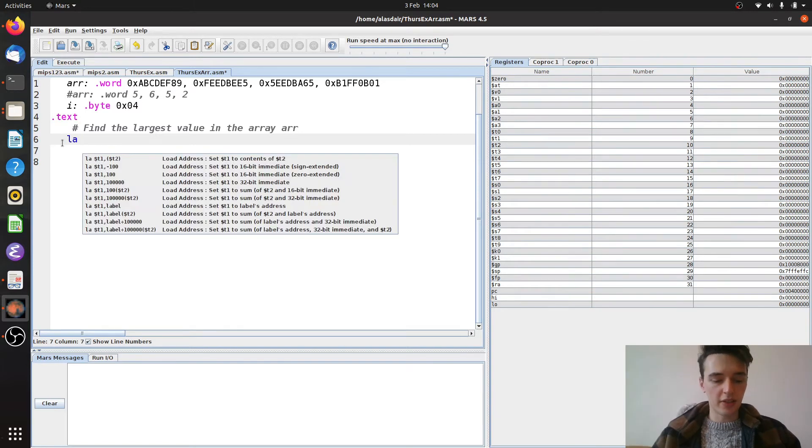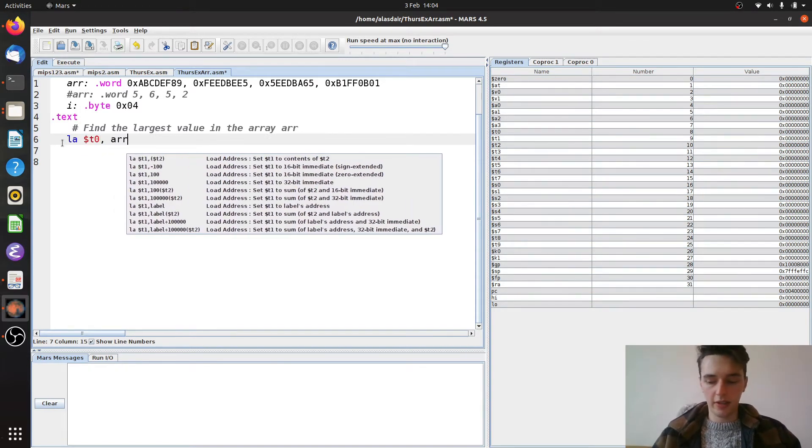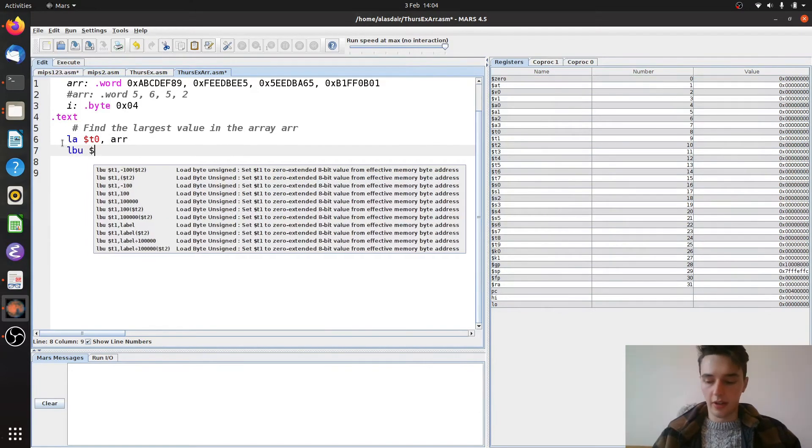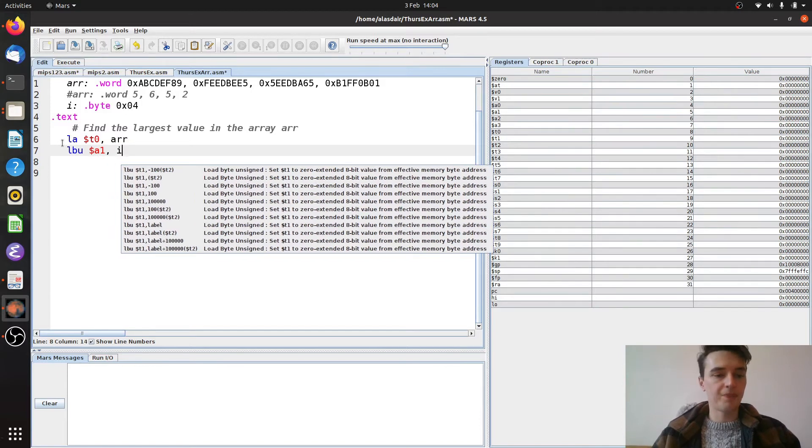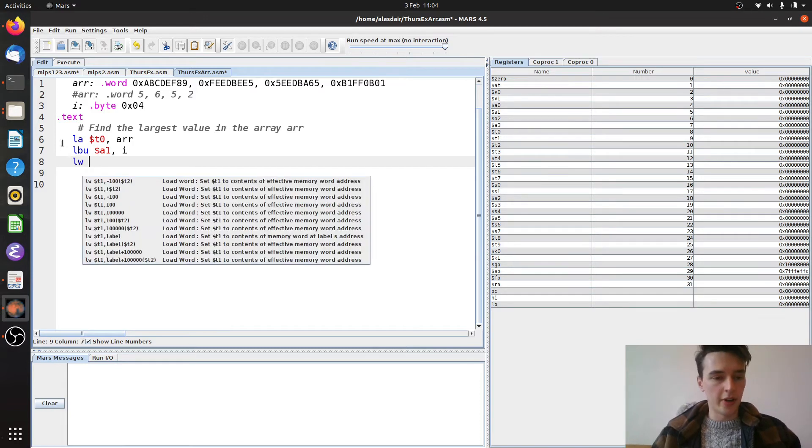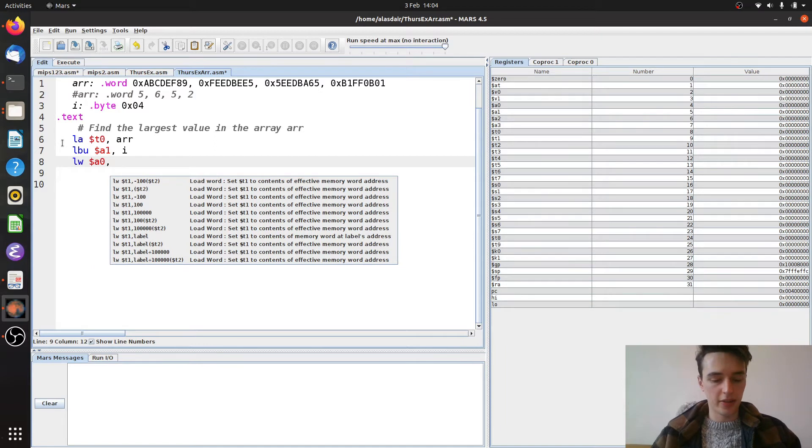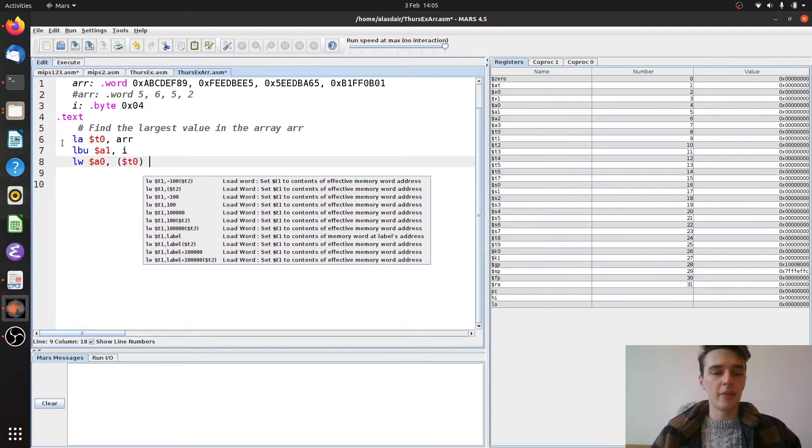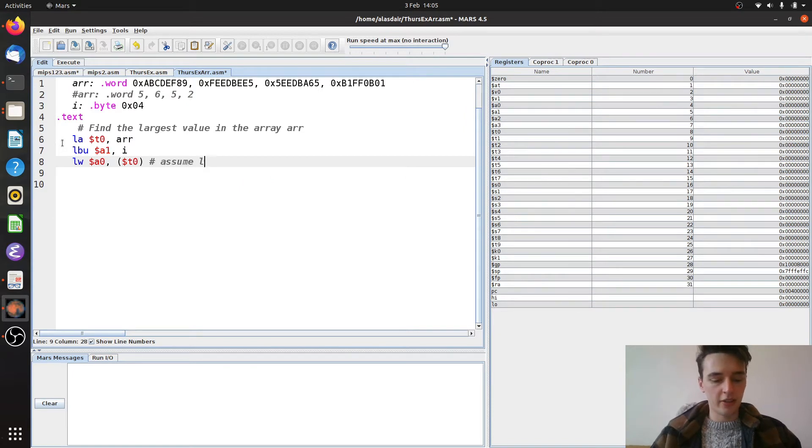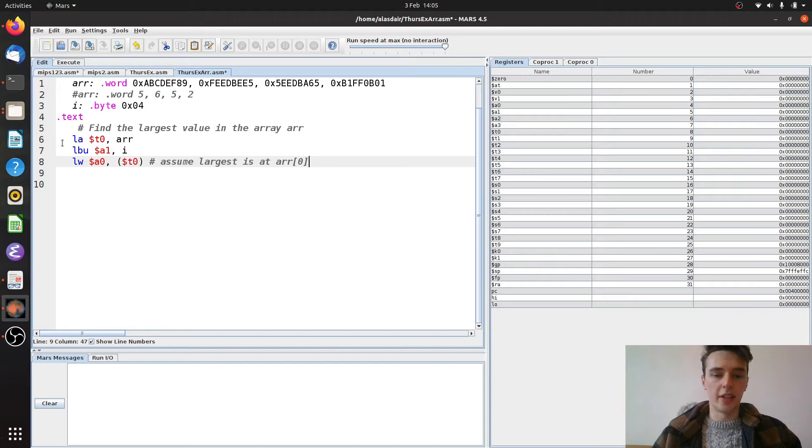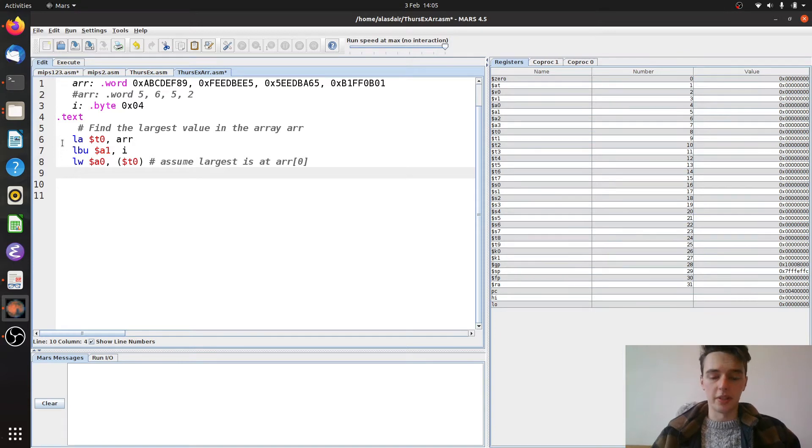First things first, I want to load the address of the array, I'm going to put that in t0. And then I want to load the byte unsigned of course, value of i, I'm going to put that in a1 because why not. Of course we use load byte unsigned because we don't want to extend the sign of it. And then we want to load the word from t0 and I'm going to put that in a0. Now you might ask why I'm doing that. That's because we want to assume that the largest value when we start this loop is at r0. So you've done this before in classes like CS105 where you just assume the first value is the largest and then you compare it against everything else. That's what we're going to do here.